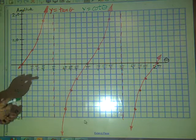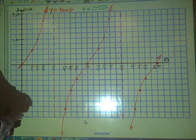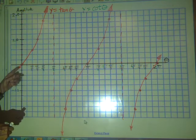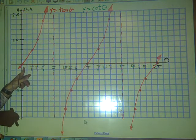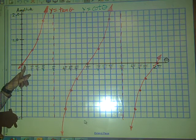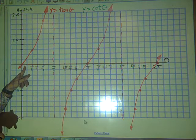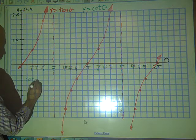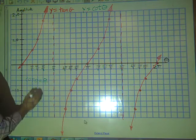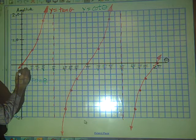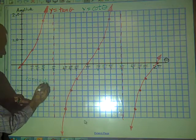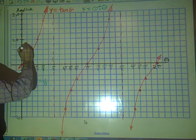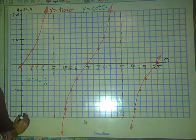Now we're going to shift gears and graph in green the cotangent function. Cotangent is simply the reciprocal of tangent, so this will go more quickly. At theta equals 0, we had sine over cosine which was 0 over 1. For cotangent, that's the reciprocal, so it's going to be 1 over 0. Division by 0 is not defined, so we have an infinite discontinuity or vertical asymptote at theta equals 0.